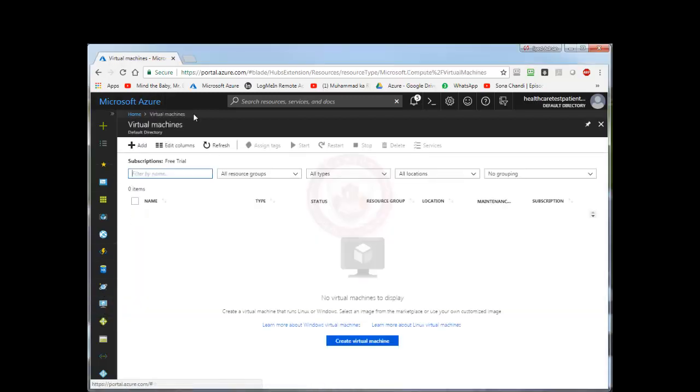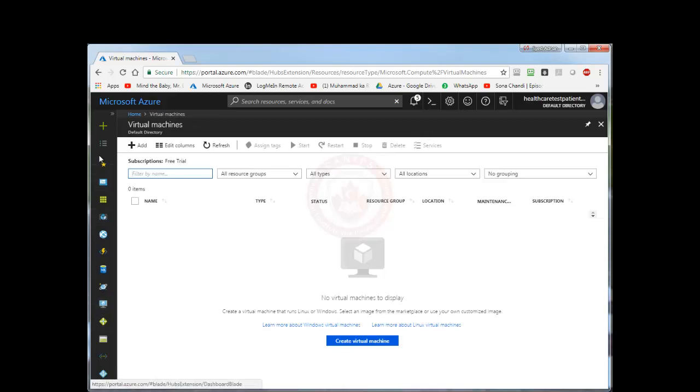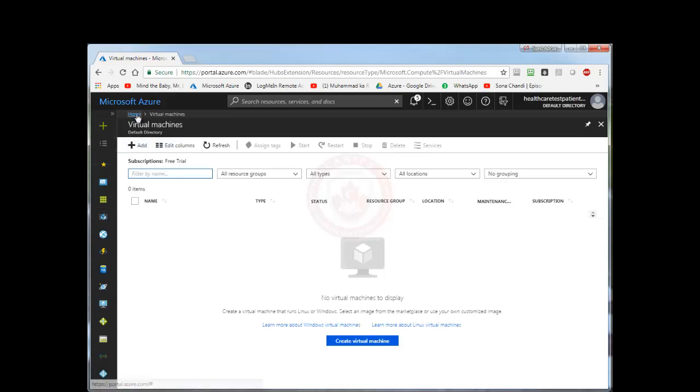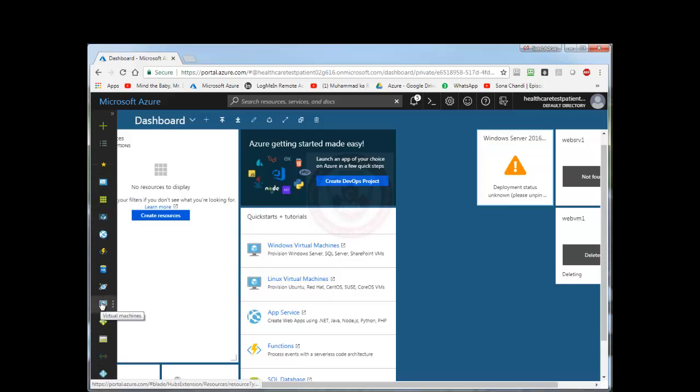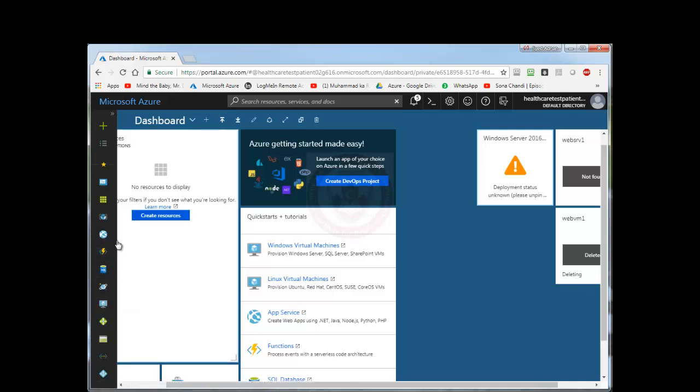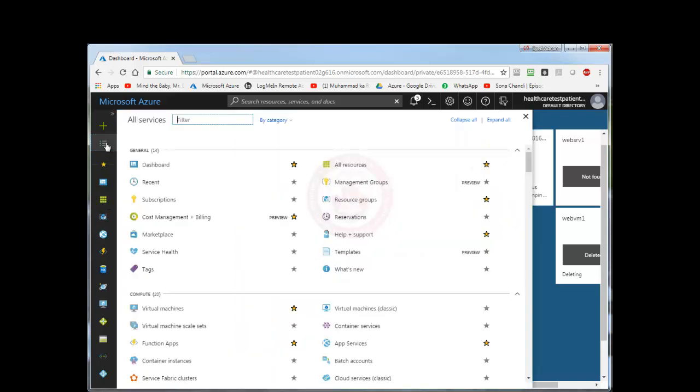So we log in to Microsoft Azure with our subscription account. There are a few ways we can create a virtual machine. I can go to home, and from home we can basically click here which says virtual machine. Or you can go within the services and from here you can also select virtual machine.